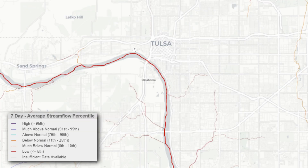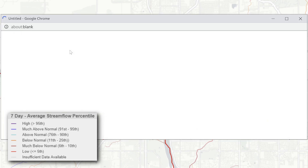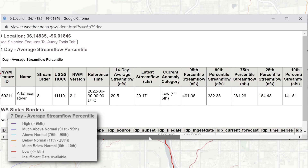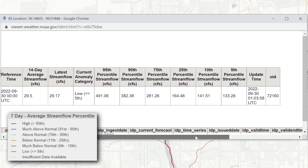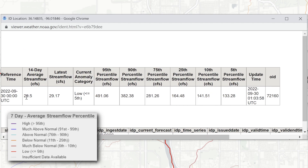This service can also be used to diagnose streams experiencing low flow conditions or drought. Note how the 14-day average streamflow is far below the 5th percentile streamflow.